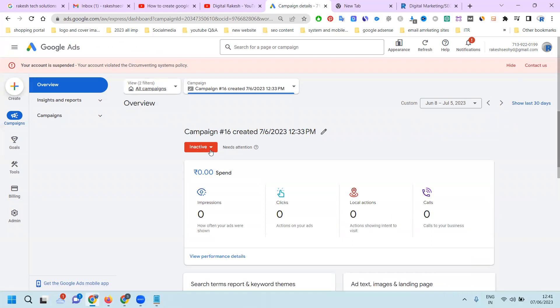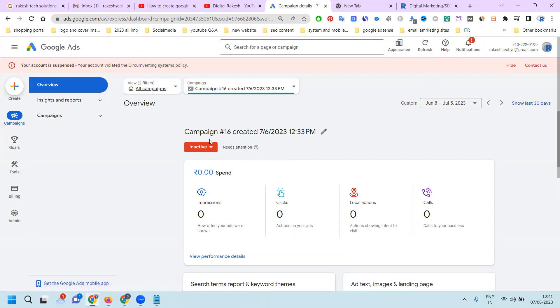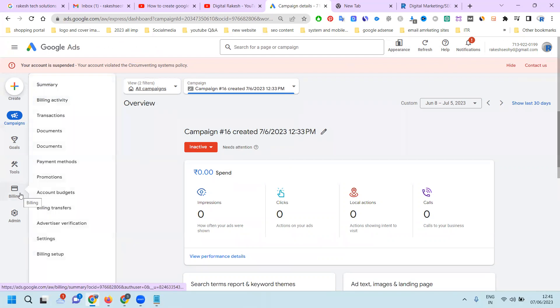Now the ad will be in inactive stage. The reason is that when I'm adding to my account budget, it will go to review stage. If any particular campaign is in suspended mode or billing amount has not been added, the smart campaign will immediately be in inactive stage. The reason is the account is in suspend mode or billing is zero.